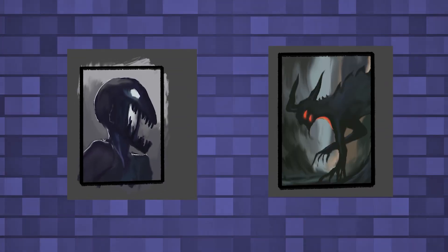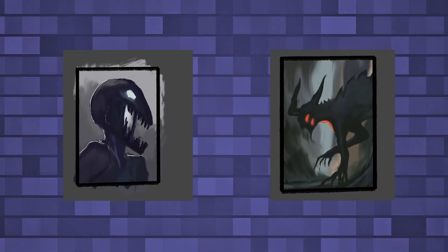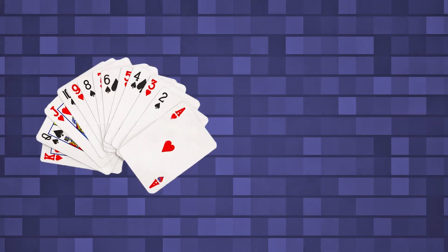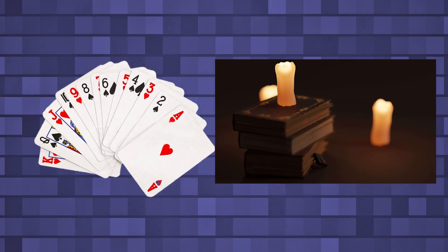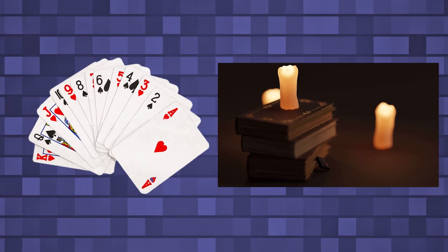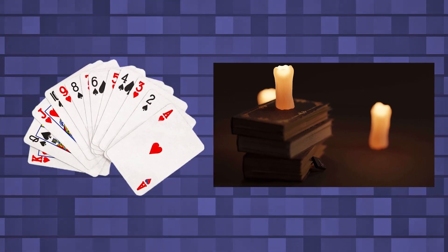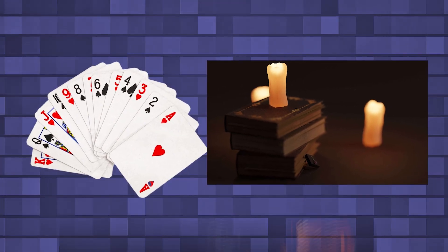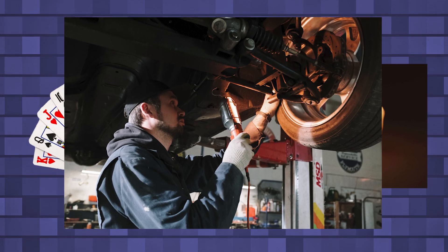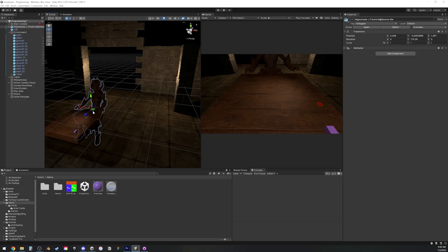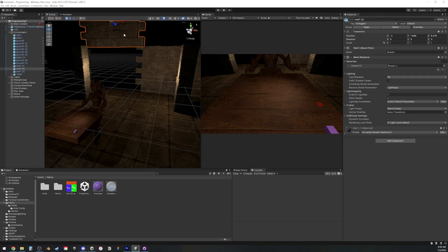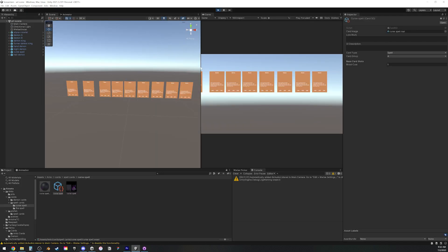Our artist immediately started working on creating all the card designs. We weren't sure how many cards we would have, our story wasn't fully fleshed out, we weren't even 100% sure about the mechanics.